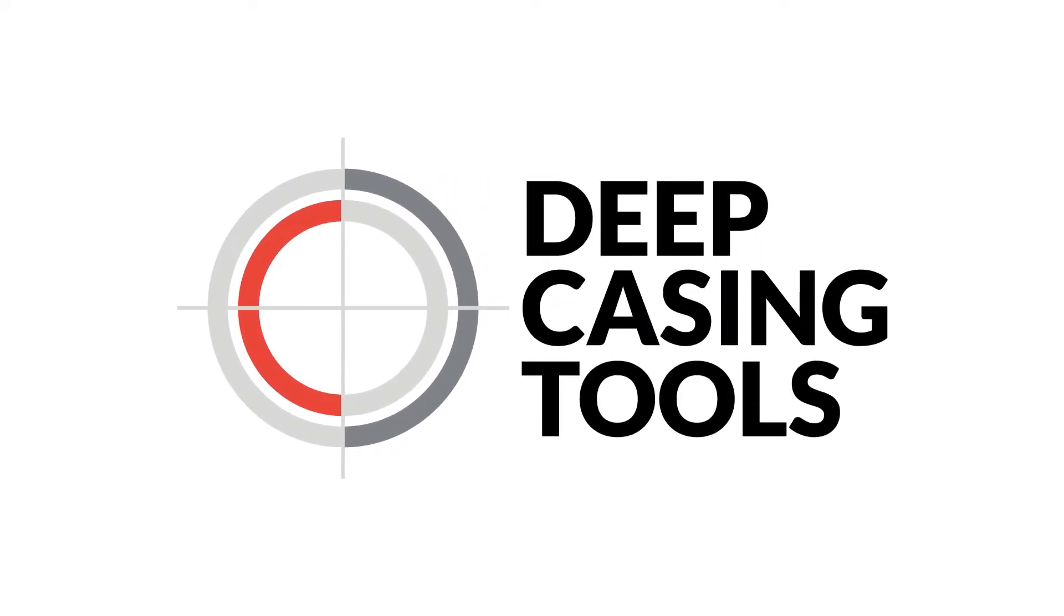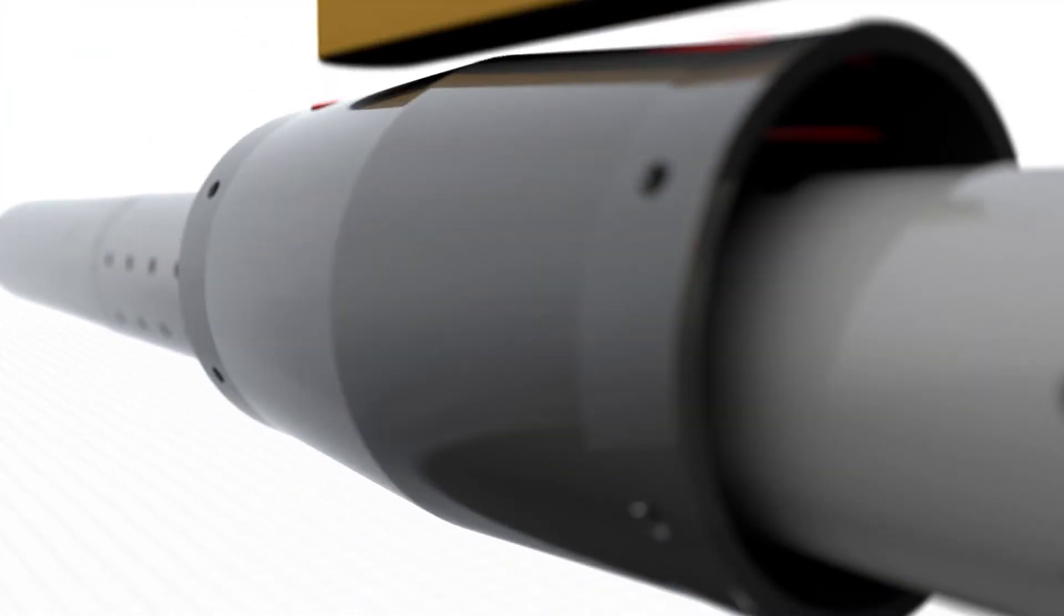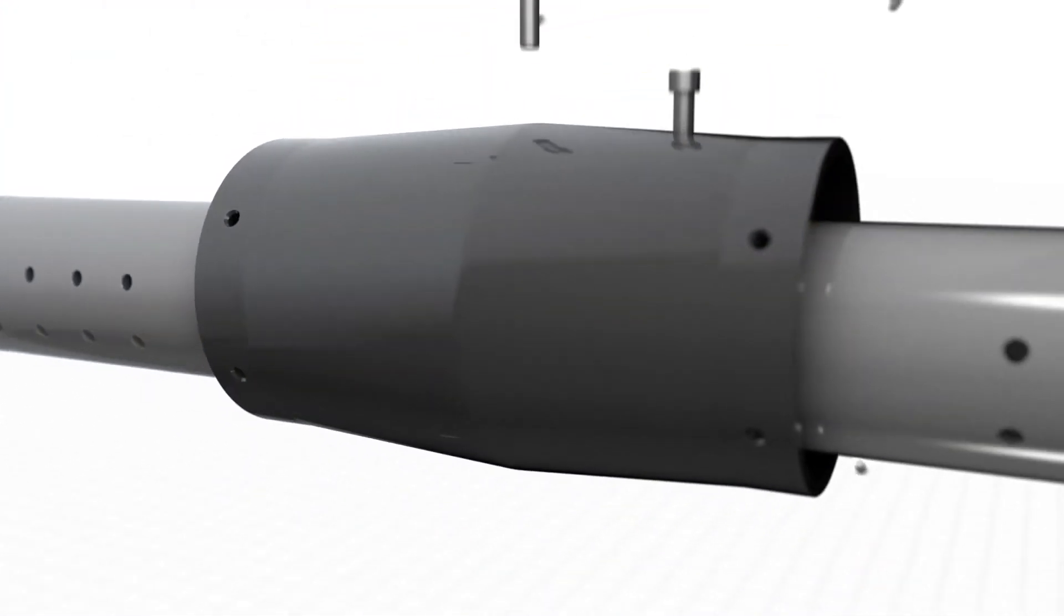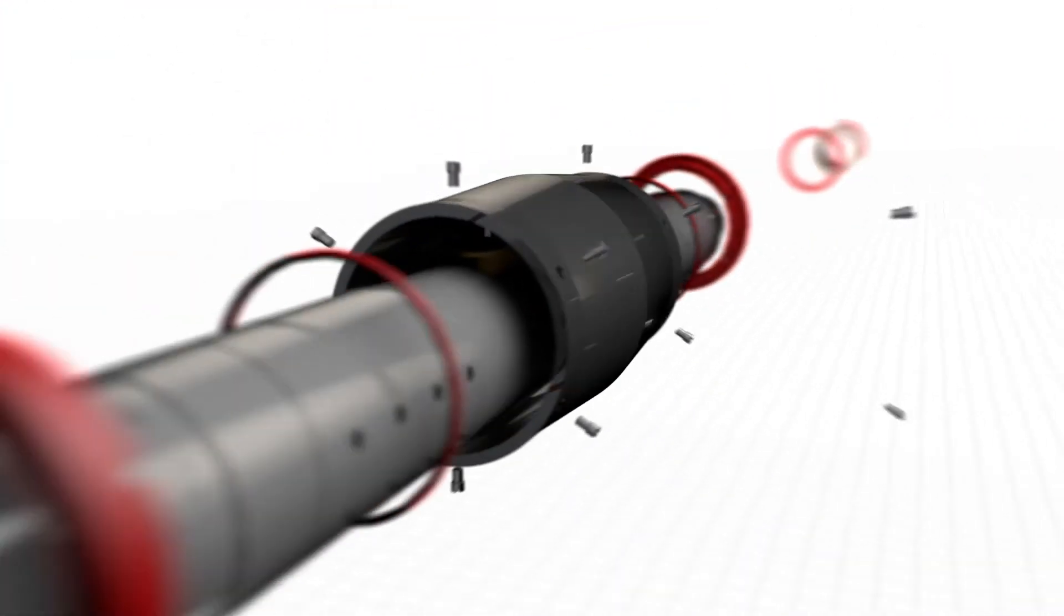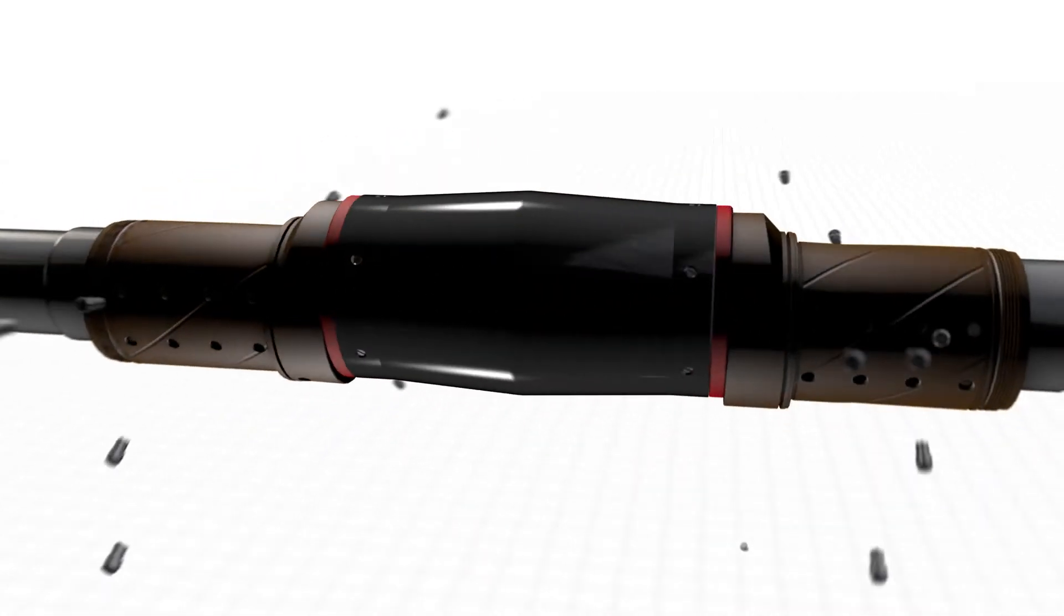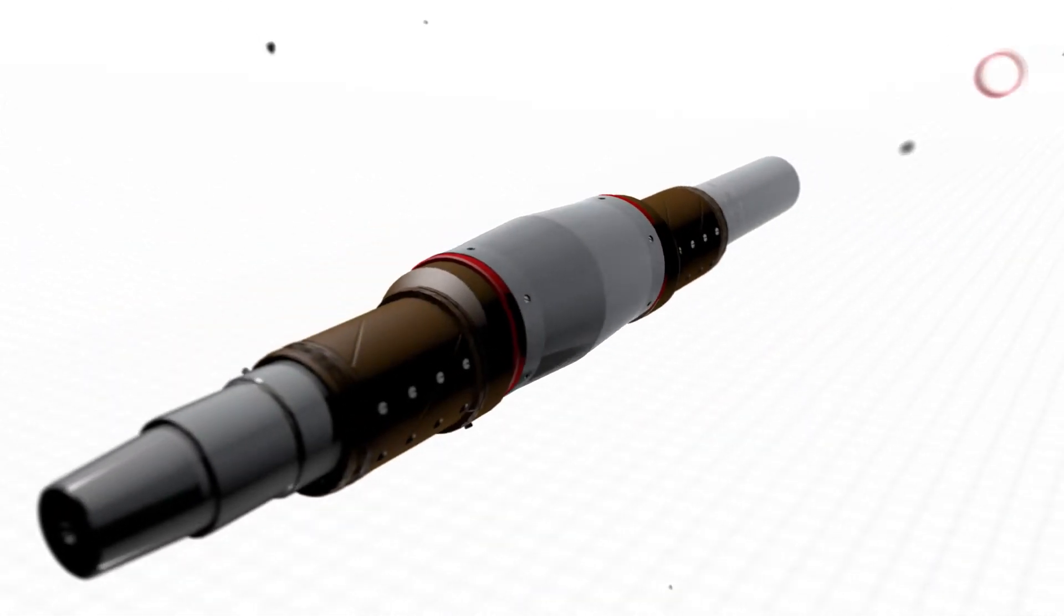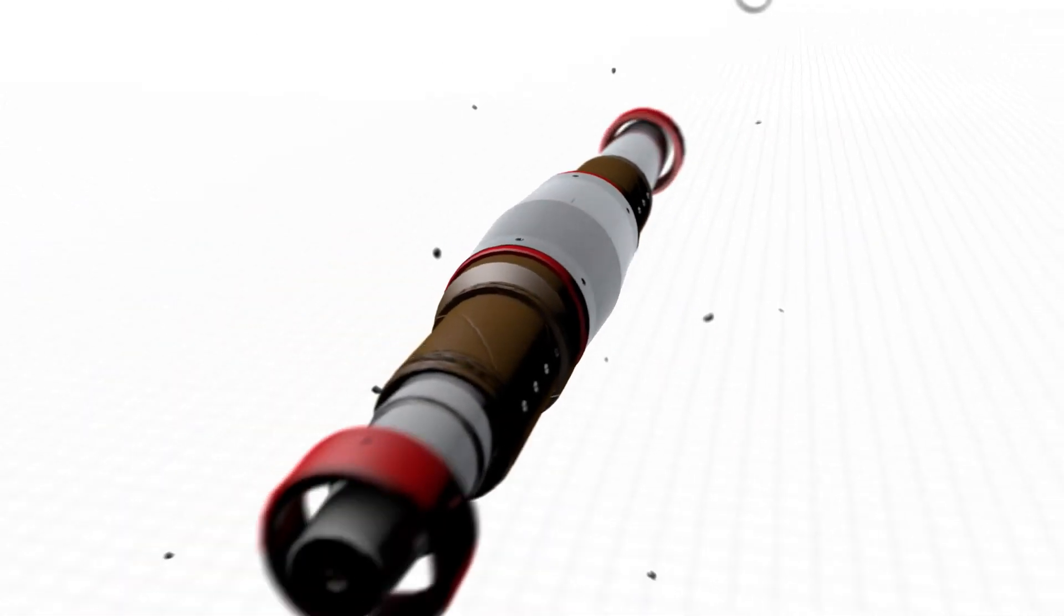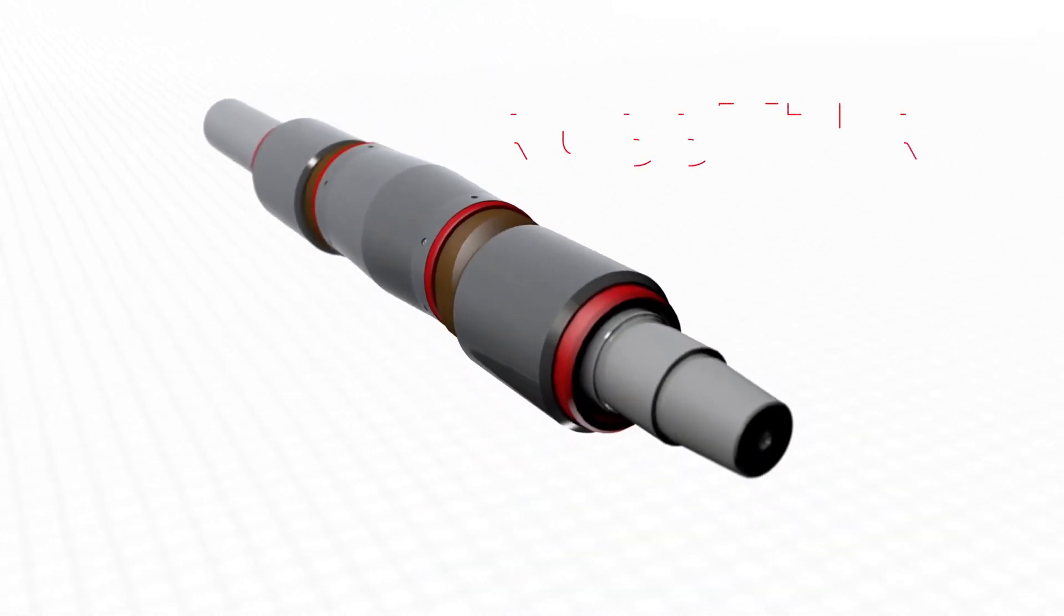Deep Casing Tools: simple enabling technology that delivers better results faster. We're well aware of the growing importance of well abandonment and slot recovery in our industry. At Deep Casing Tools, we have risen to this challenge. Our pioneering solution, the Rubylizer, is born out of our commitment to drive progress with simple innovation.